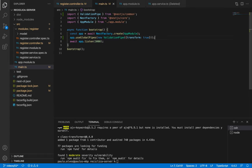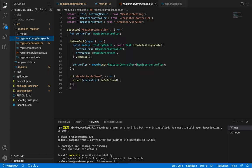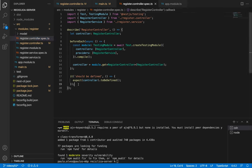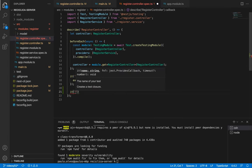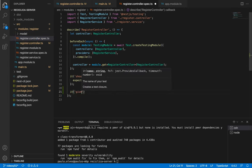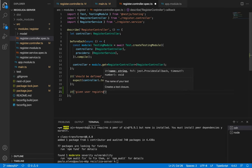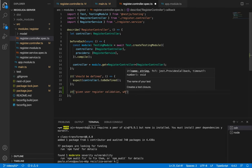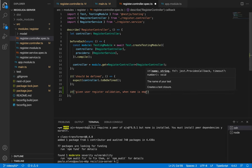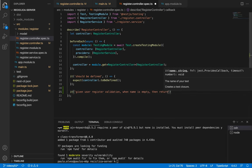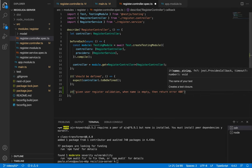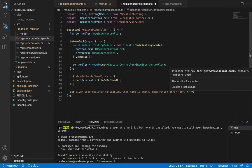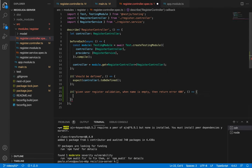Now let's start doing some TDD in order to validate the input fields from our register API. I'll go to the register controller spec file and create a new test that given user register validation when name is empty then return 404 error.